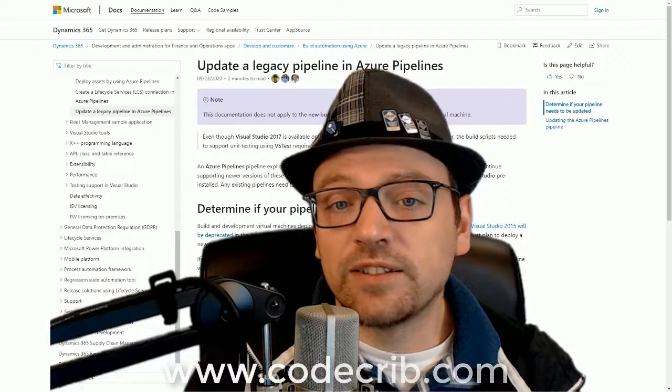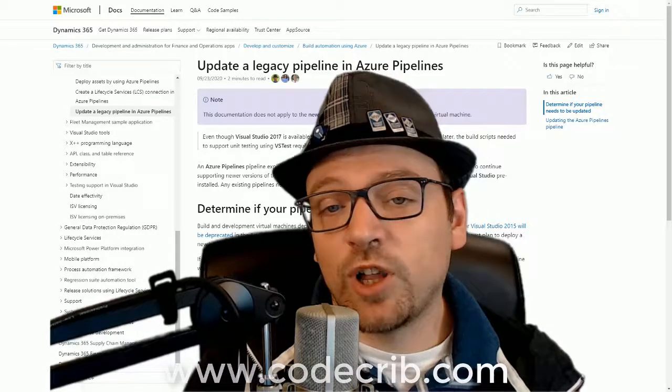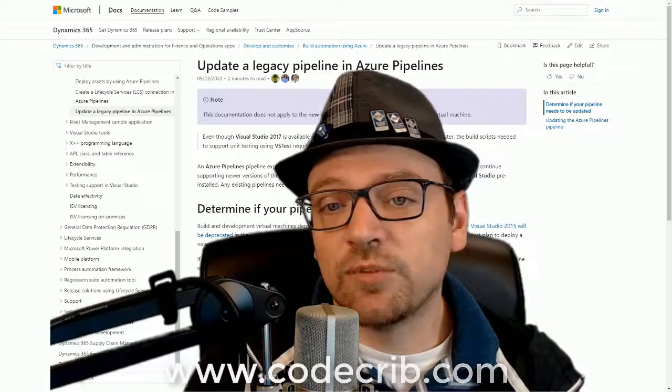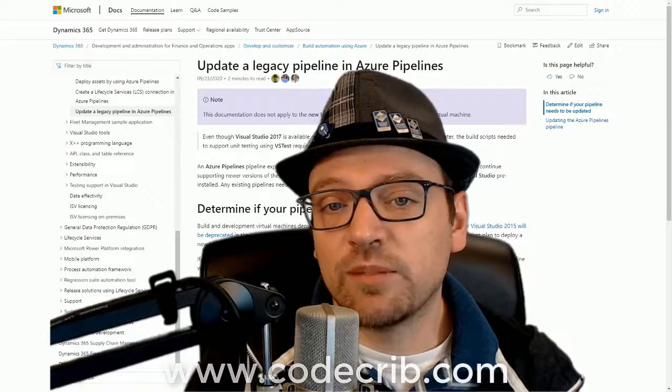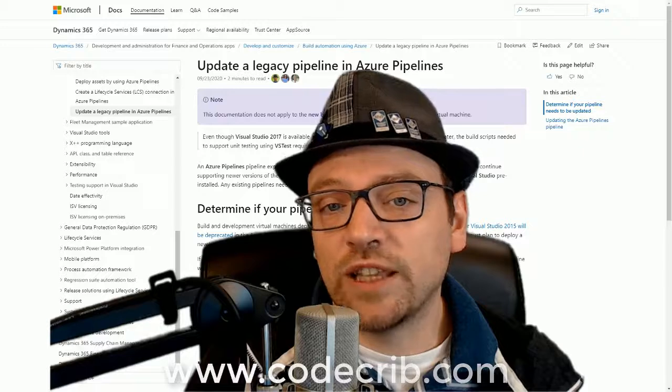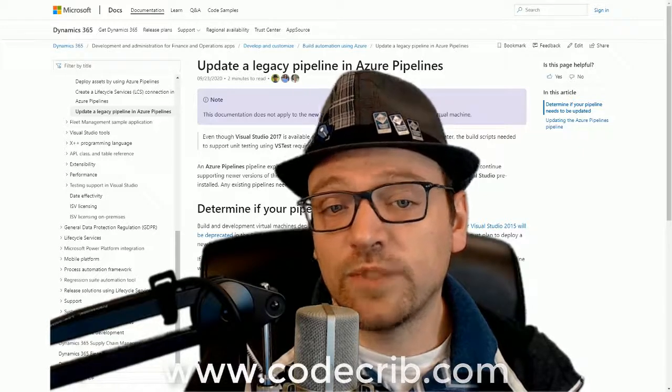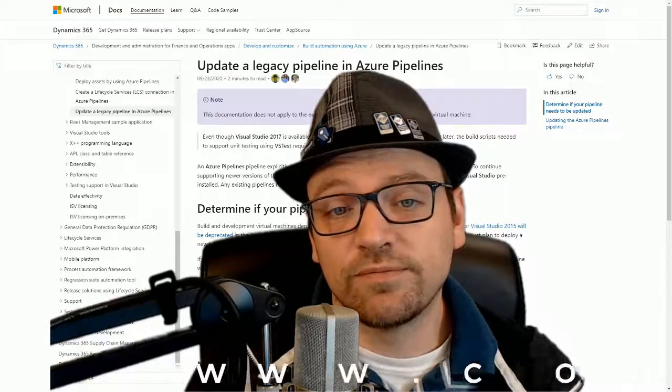The details and steps I'm following here come from the official documentation, which is linked in the description below. Let's dive right in.